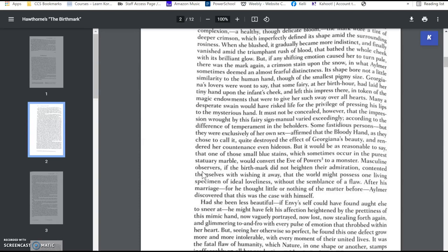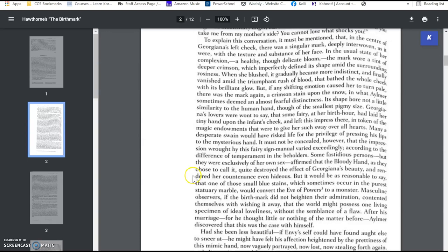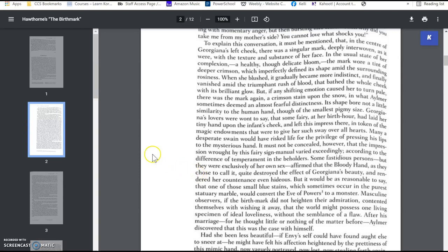he convinces this beautiful woman to marry him, and she's beautiful. She's perfect. She's sweet. She's kind. She's beautiful inside and out. She's got a gentle personality. She wants to please him, but she has one flaw.